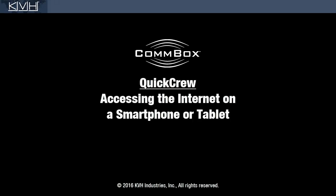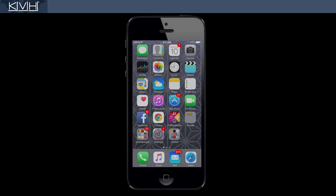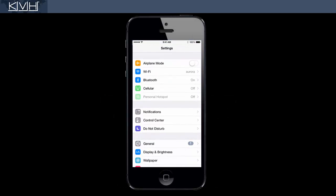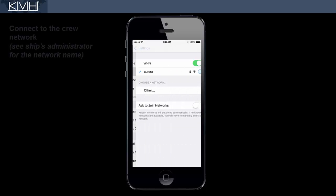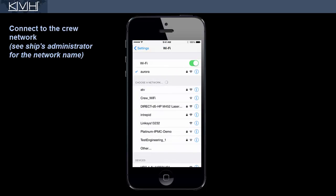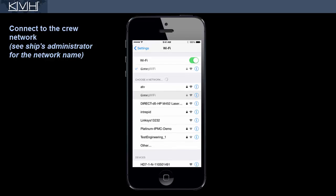This video shows you how to connect to the internet using a smartphone or tablet. First, go to your device's Wi-Fi settings and connect to your ship's crew network. If your device doesn't detect this network, you might be outside the range of the Wi-Fi hotspot.